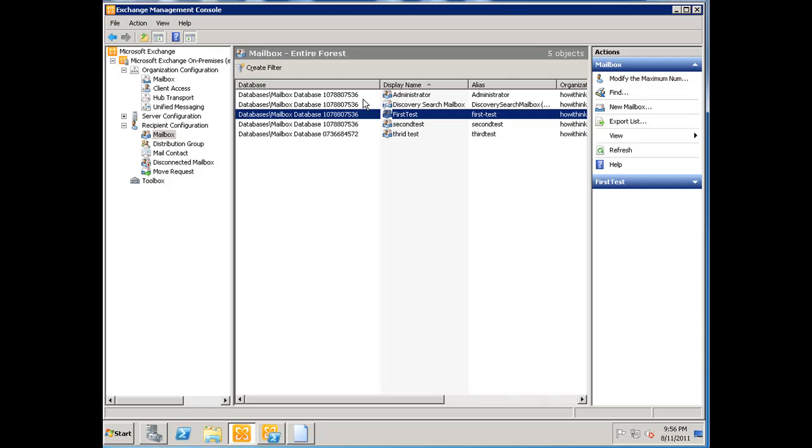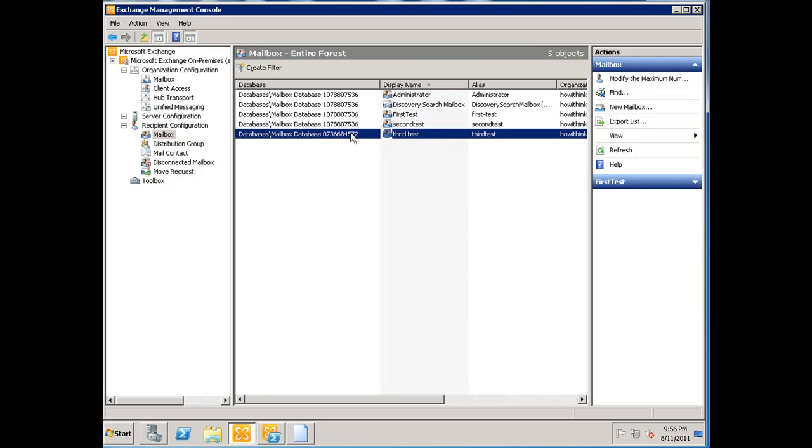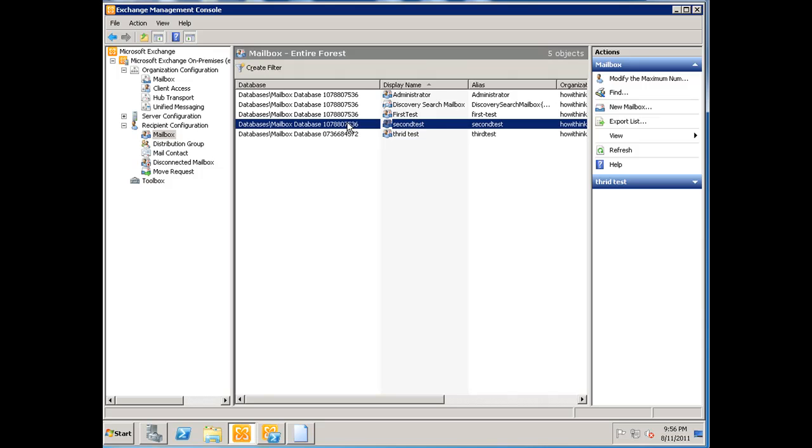If this database crashes and this mailbox is gone, if we move it over to a DAG, at least the user is still good to go because the DAG will take over. So let's get started.